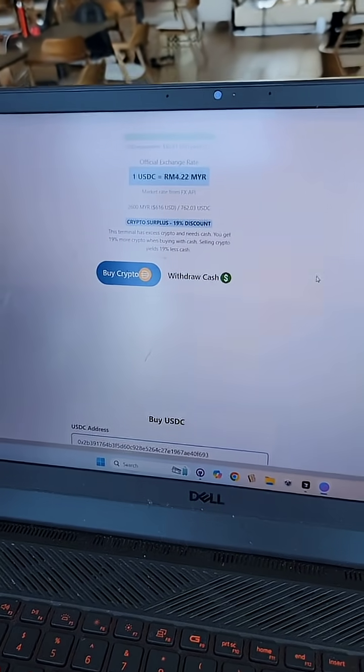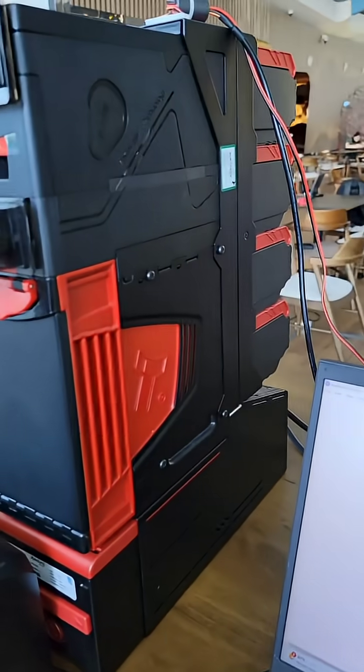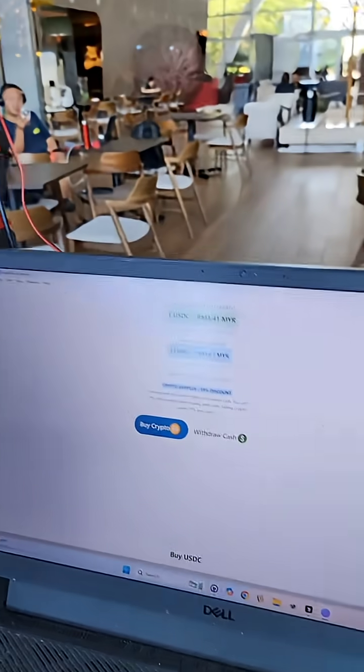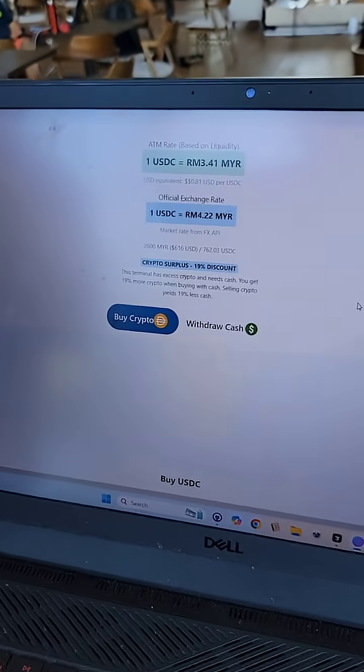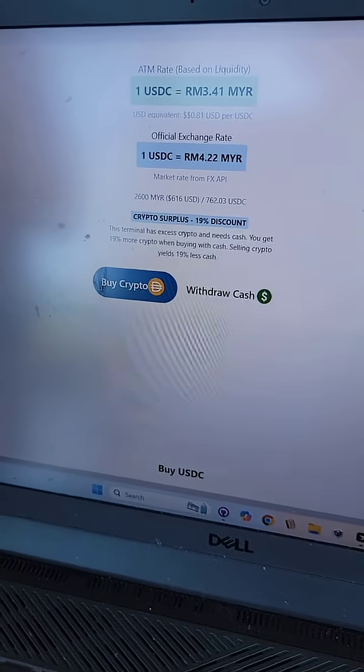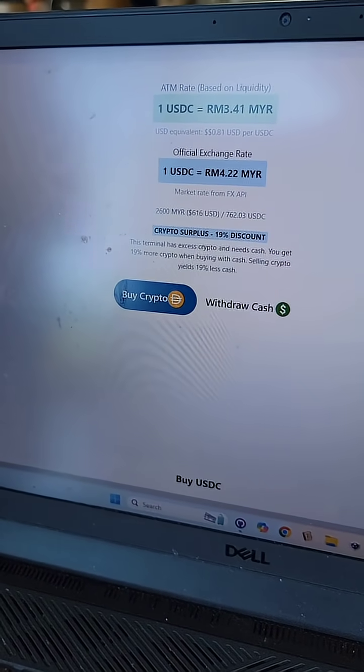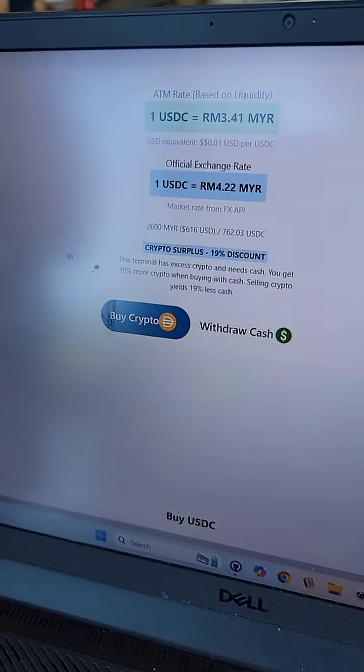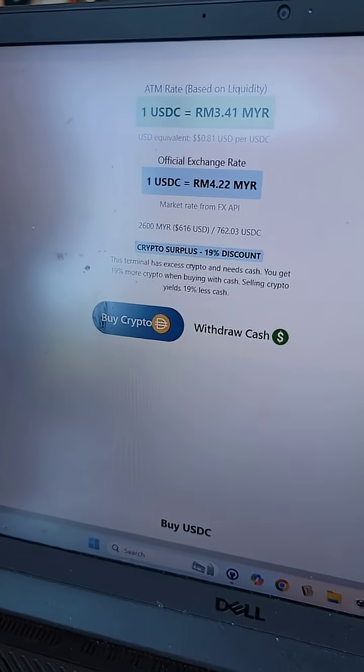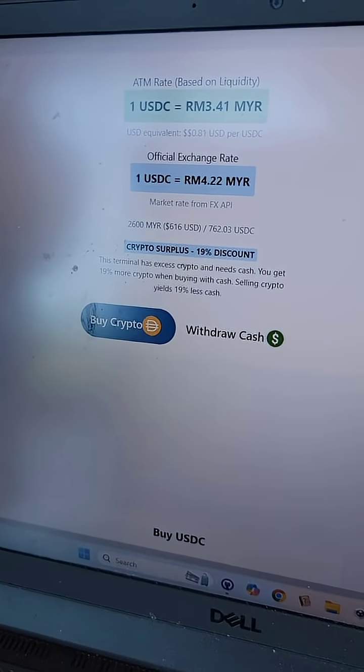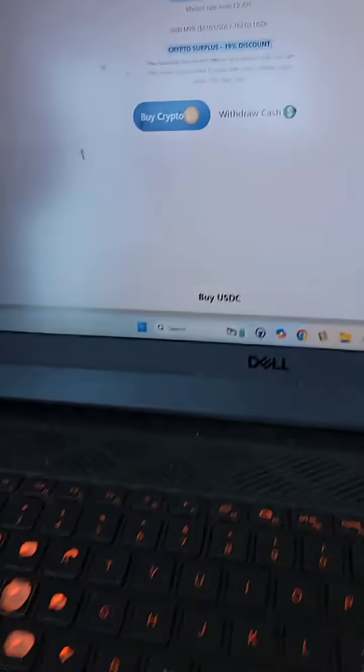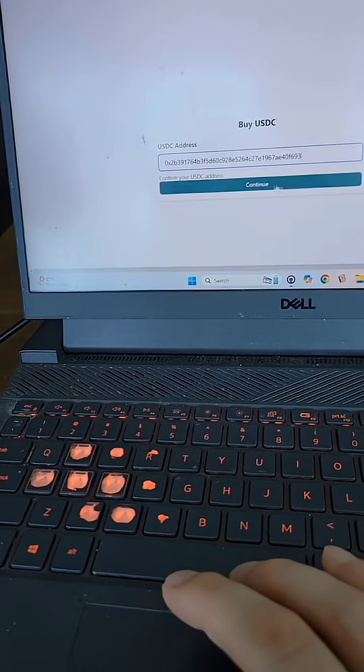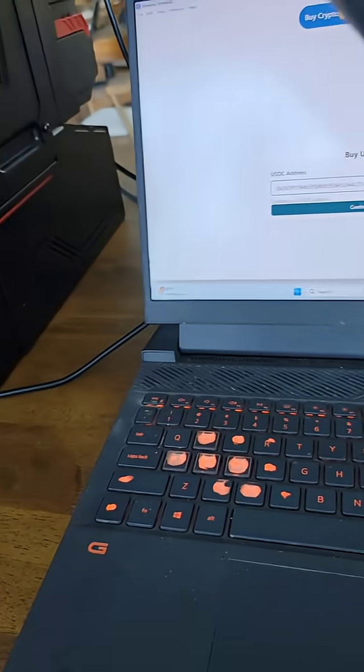This is the world's first Base ATM paying out USDC on Base. And right now, he's actually making some money. We have a 19% discount because this machine... oh, we have to hit continue.